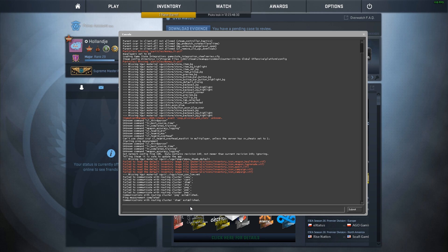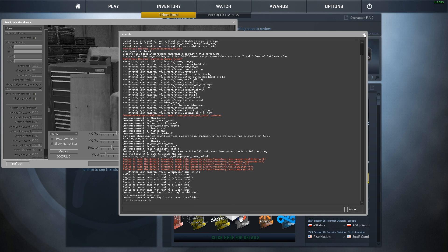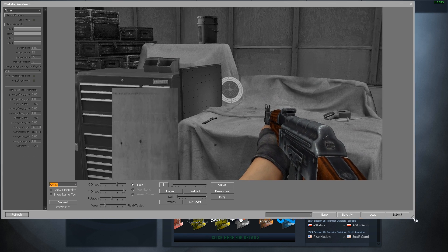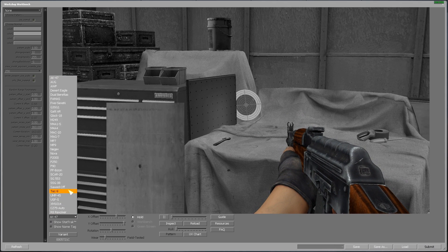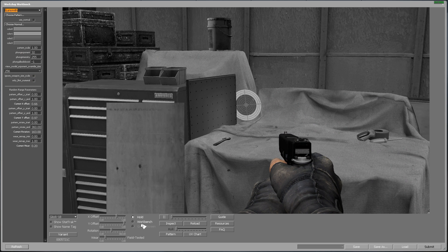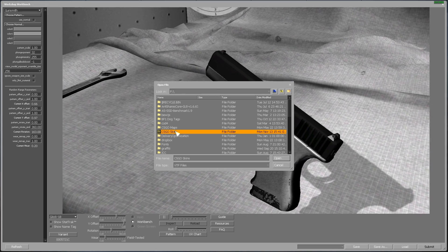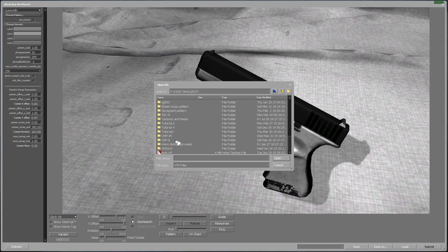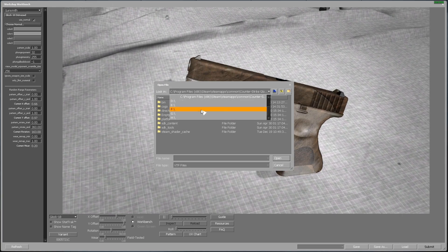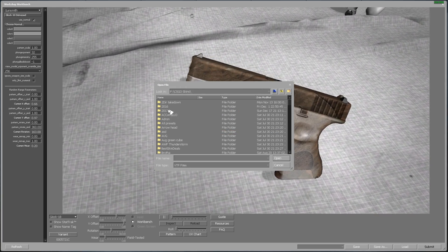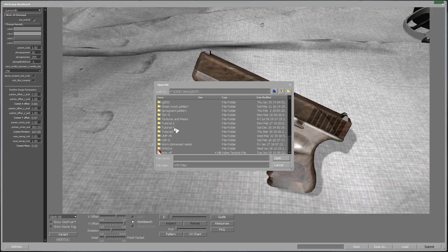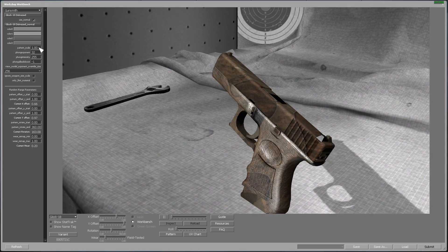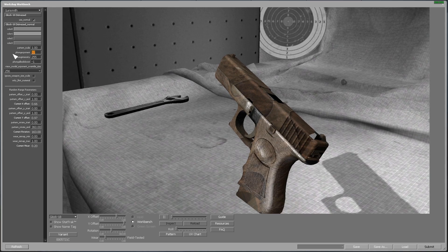As usual, we start out by loading up our workbench and configuring our txt file through the user interface. For the sake of the tutorial, I am using an old skin of mine called the Glock 18 Distressed, which is a gunsmith finish. Let's load up all the details for this in CSGO skins 2017 tutorial 4. Glock 18 Distressed, it is using a normal map, so we go to the same folder again, tutorial 4, Glock 18 Distressed normal, and let's change our values here.